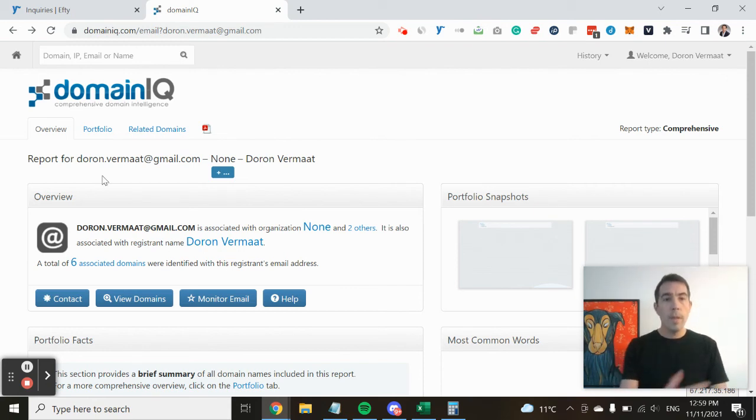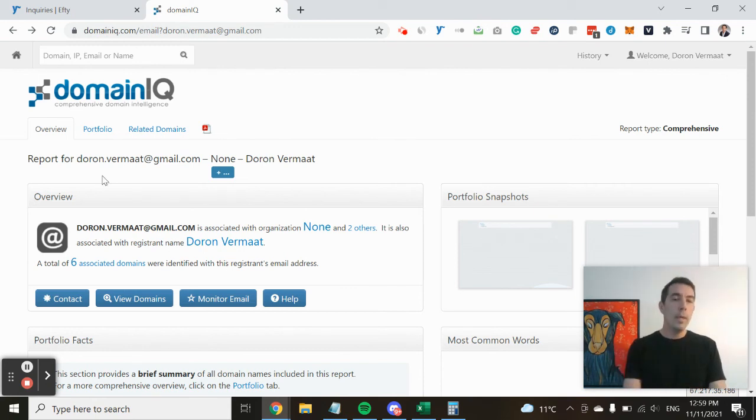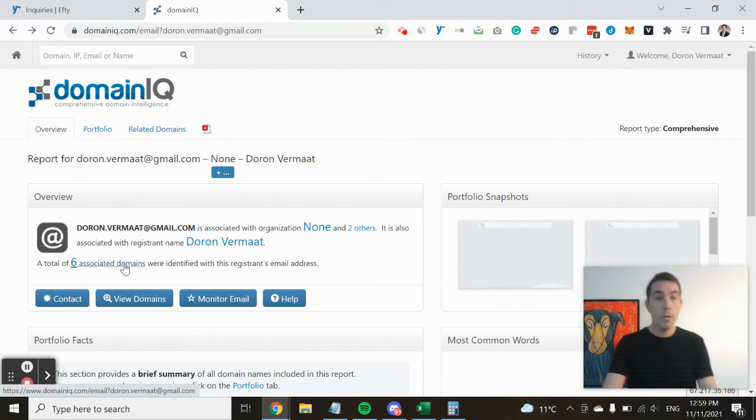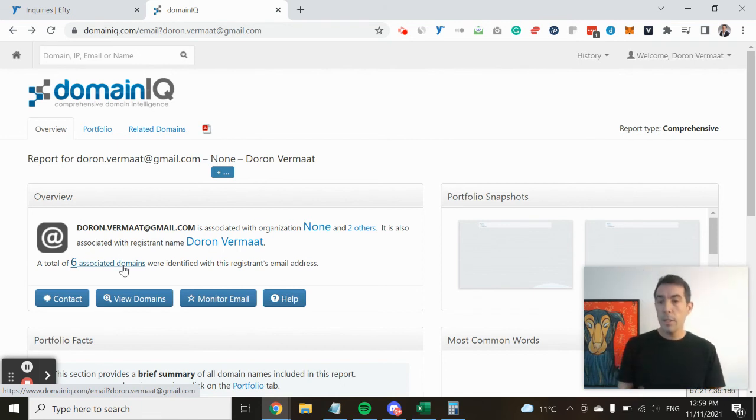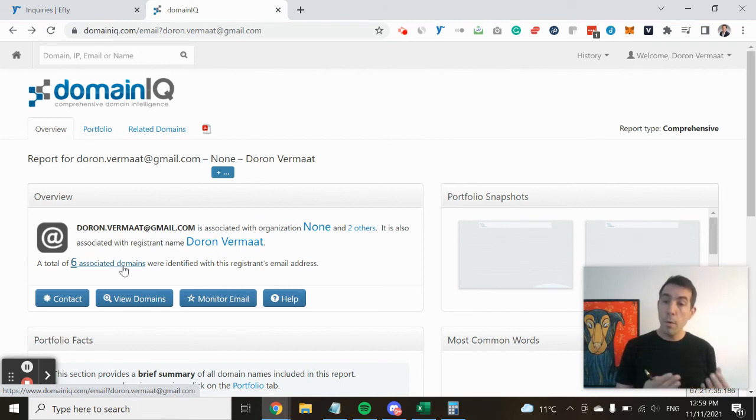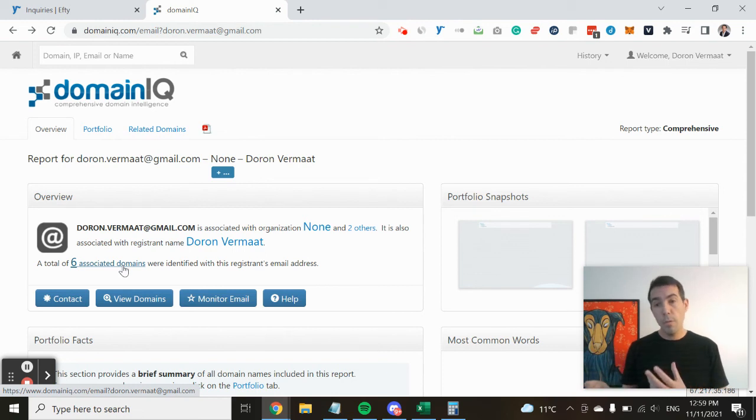Now when I did this with the email address that was used to submit the inquiry on blogparty.co, I saw that this person already owned blogparty.org,